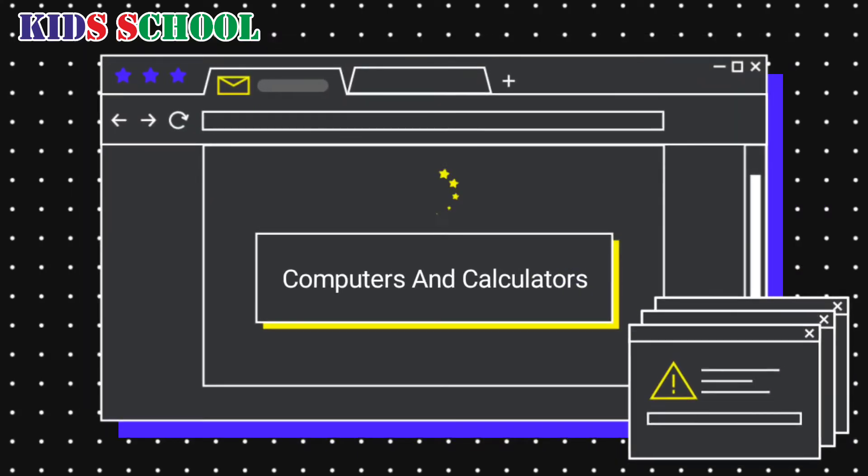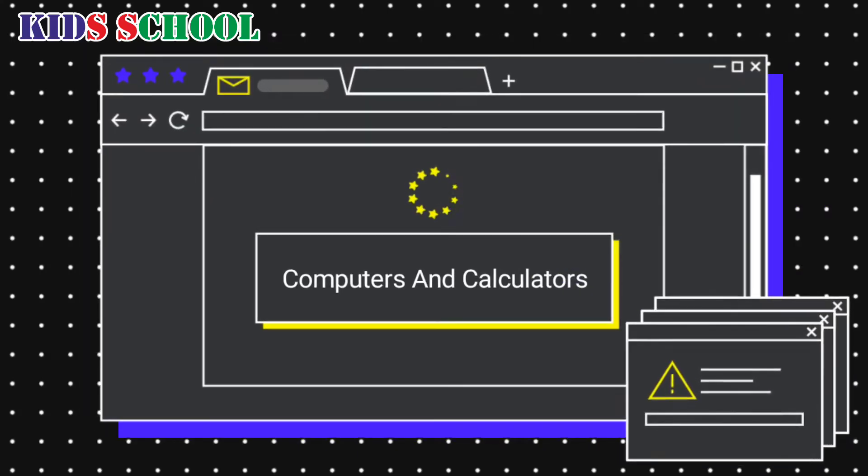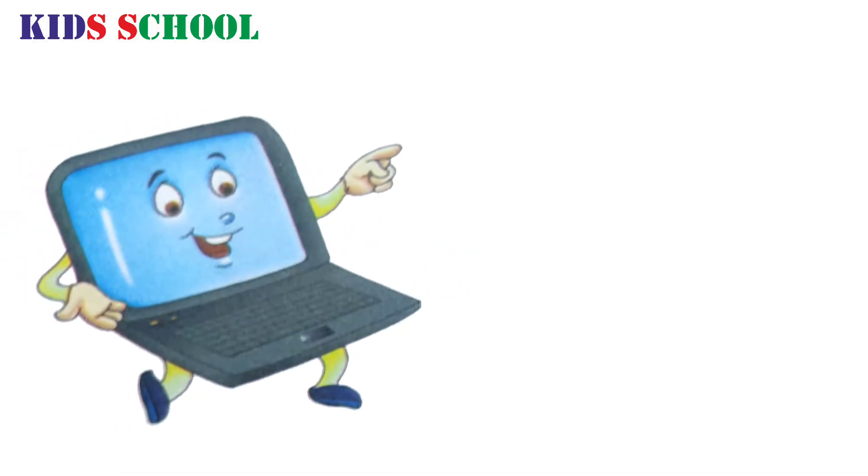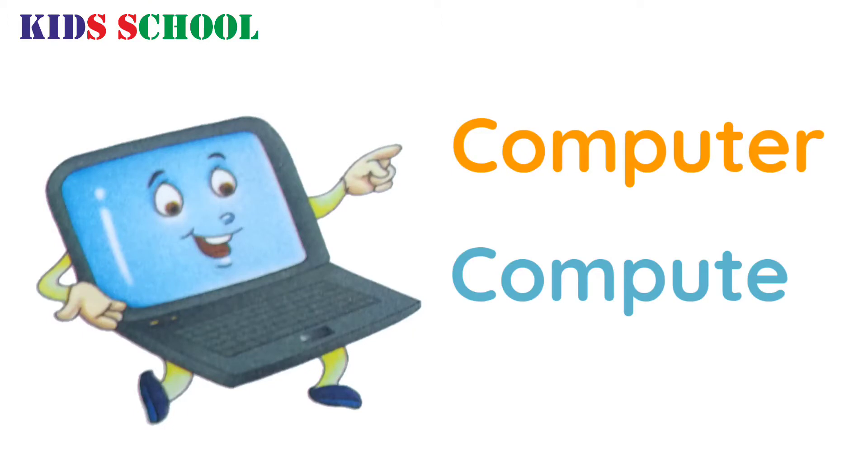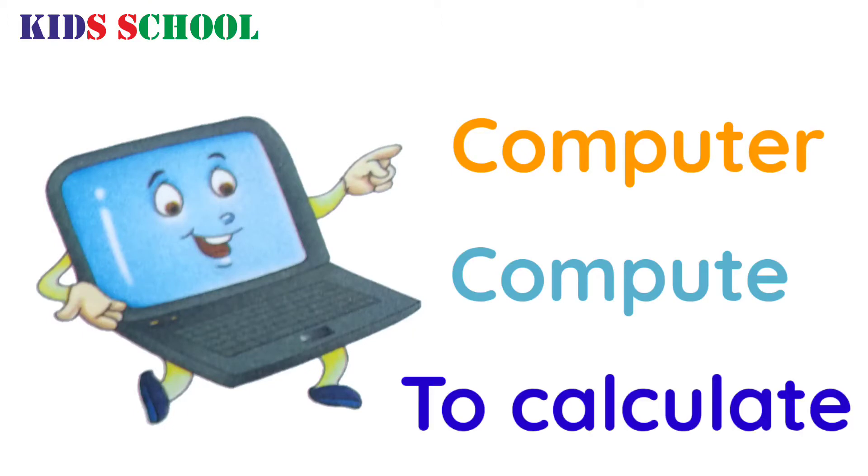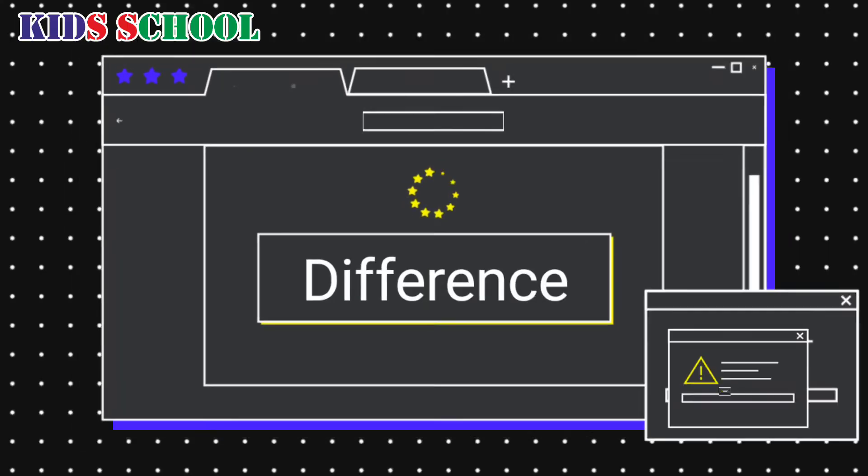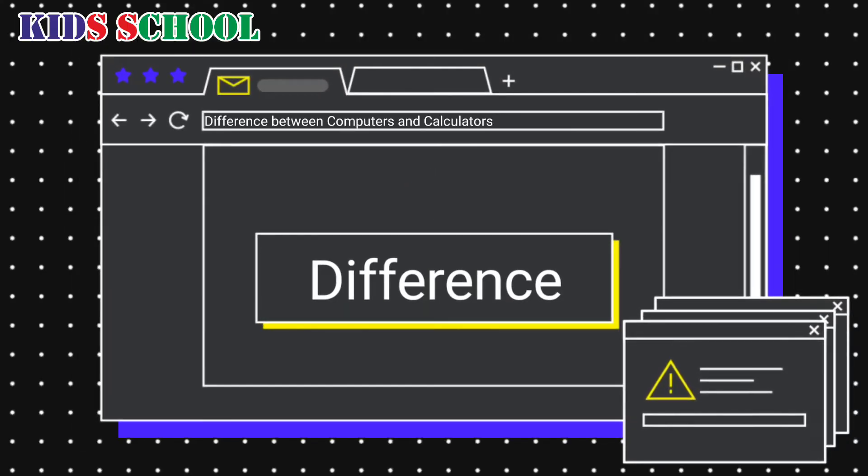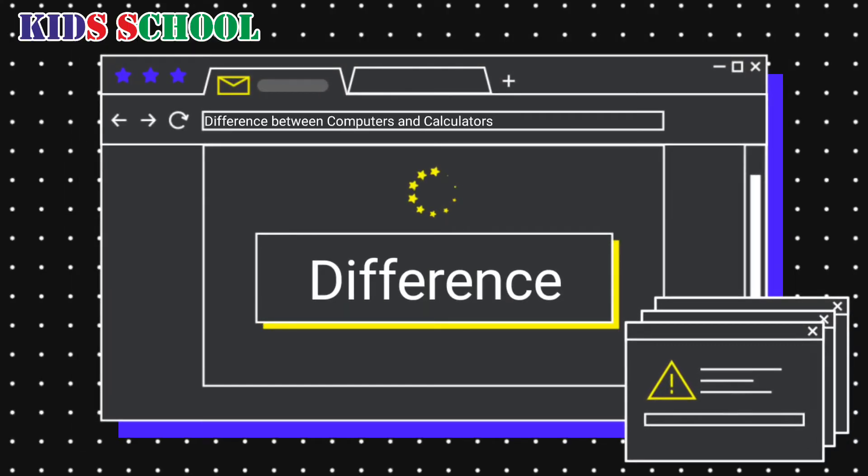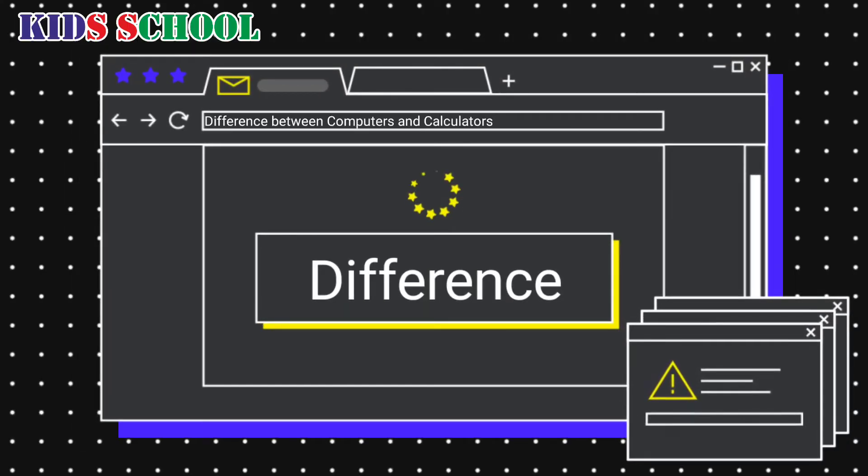Computers and calculators. Dear students, the word computer is derived from the word compute, which means to calculate. So let's learn the difference between calculator and computer.